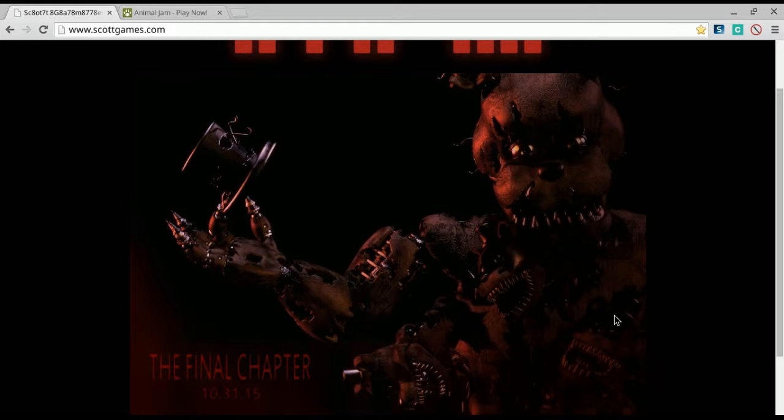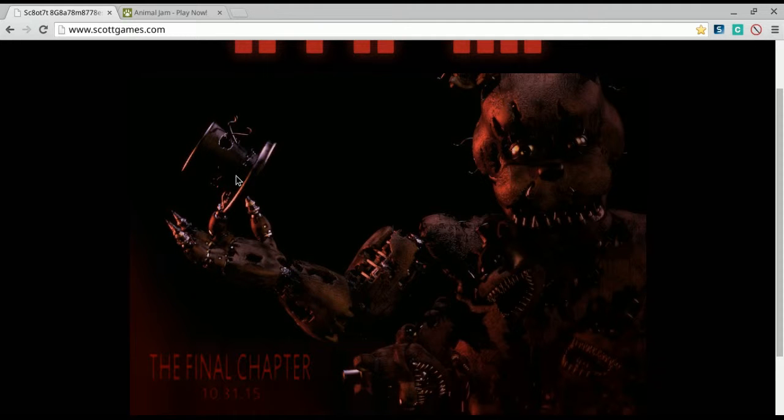There's another Freddy hat, then there's another Freddy hat, and Springtrap is holding a burnt kind of withered Freddy hat.